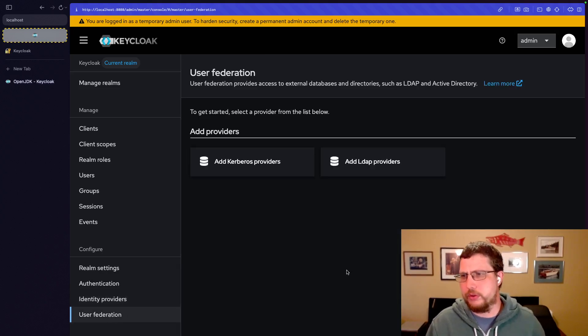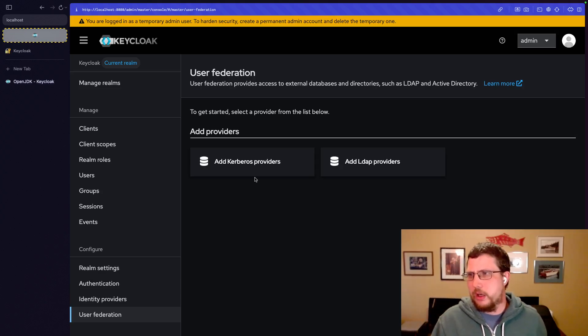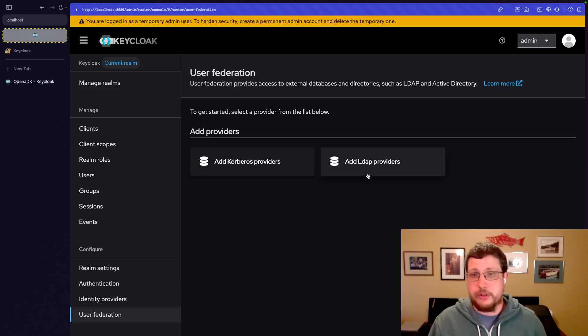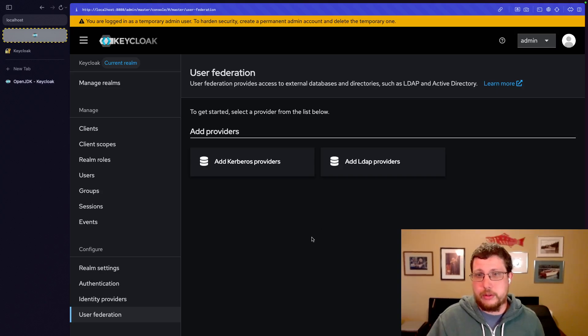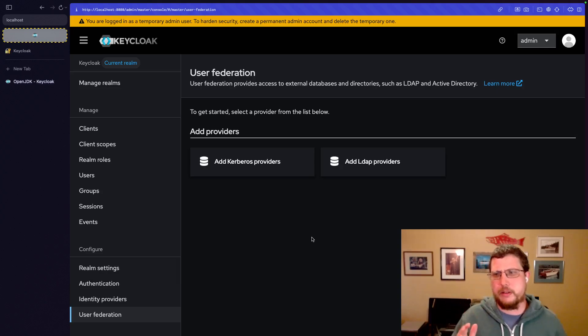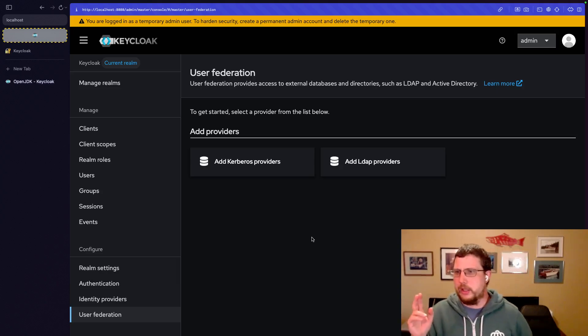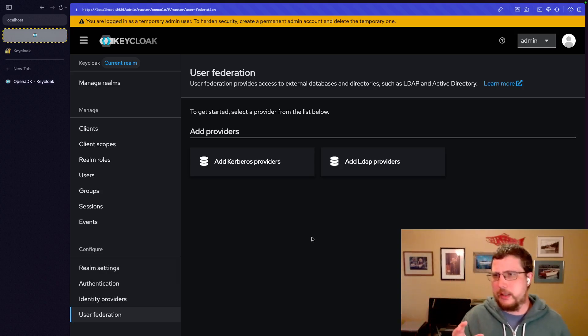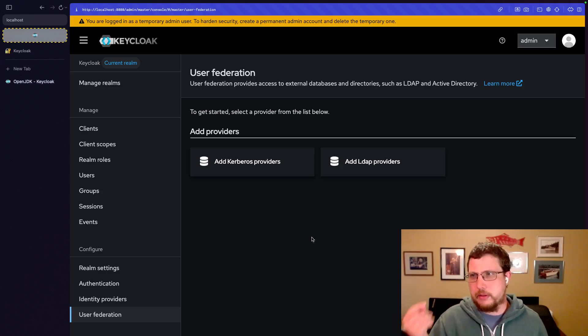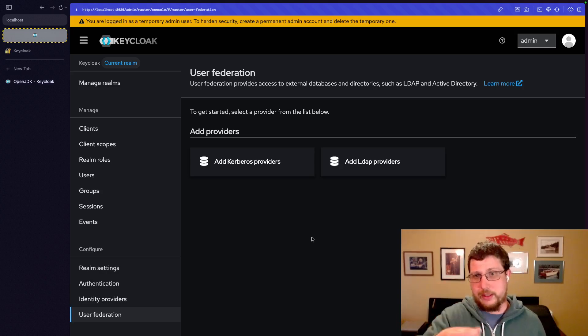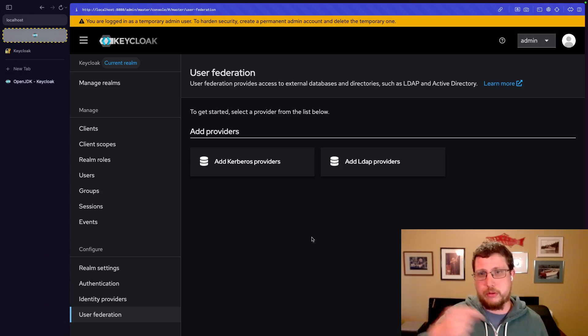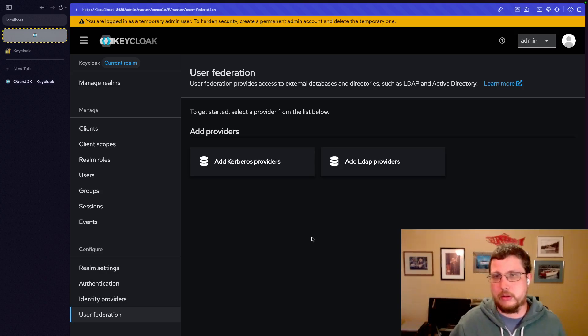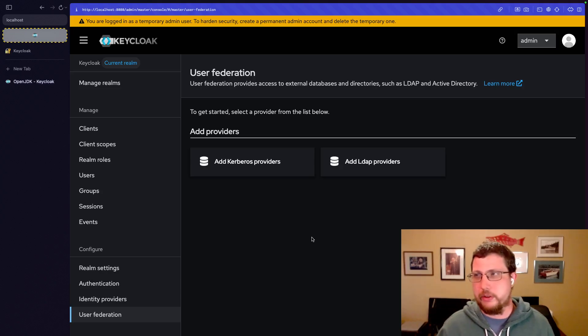Then, of course, user federation. So, if you have, like, an Active Directory domain or just an LDAP directory, you can link that in here and use that as your source of truth for the users. This works a little bit differently from identity providers in that there's actually a sync. It's basically Keycloak is a source of truth for authentication data, but where it determines who's a user and who's not a user comes from an LDAP database or a Kerberos system.